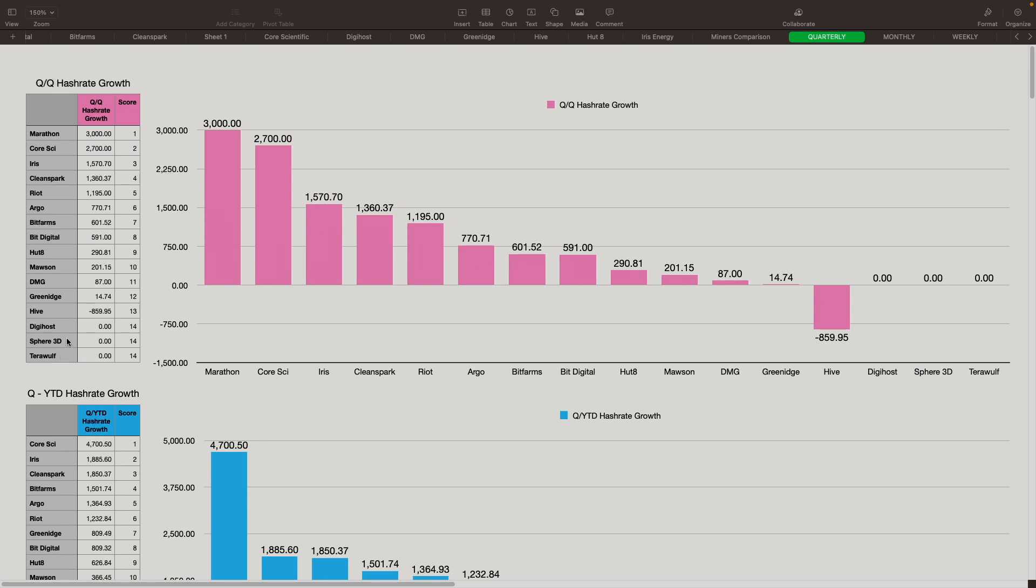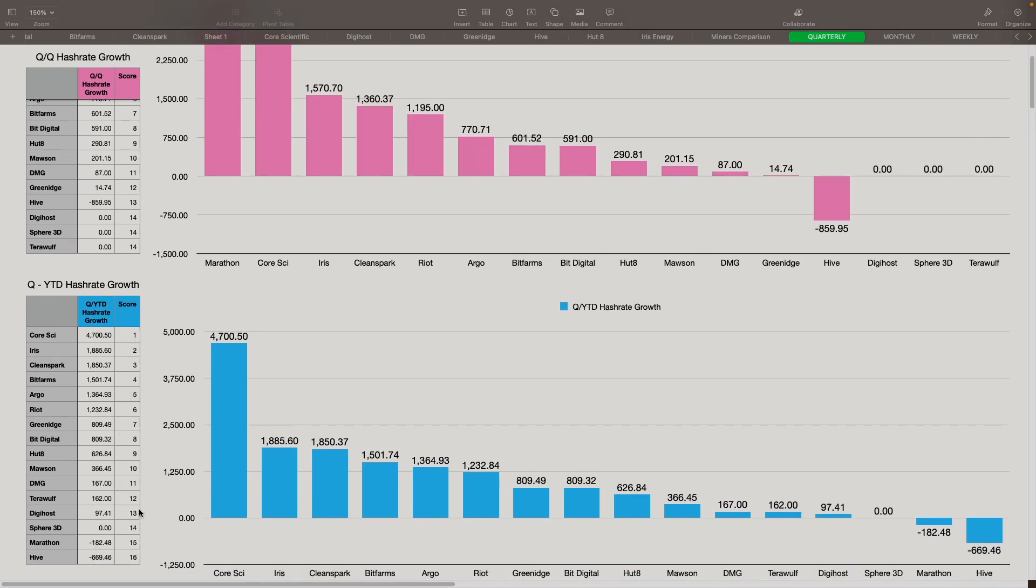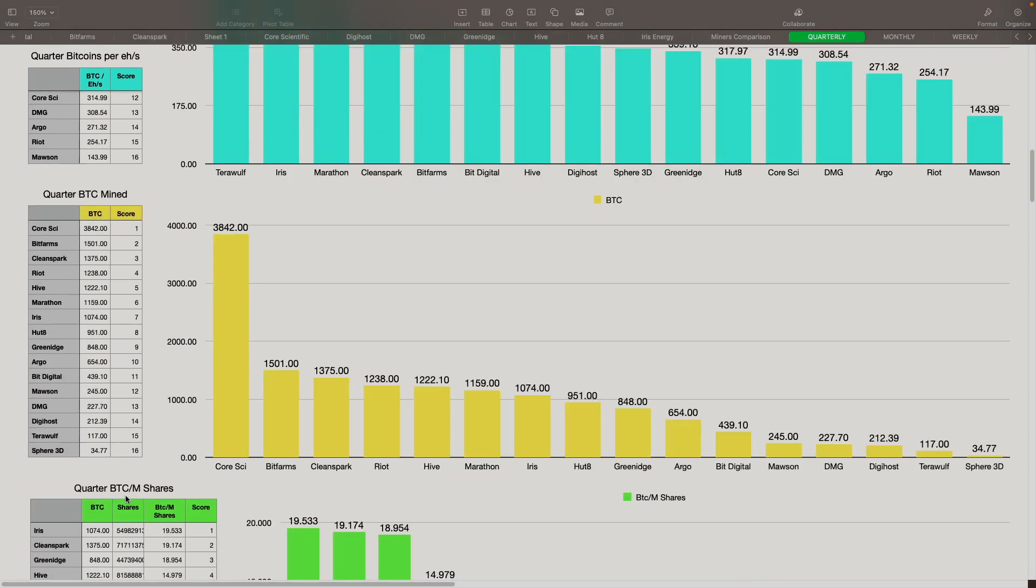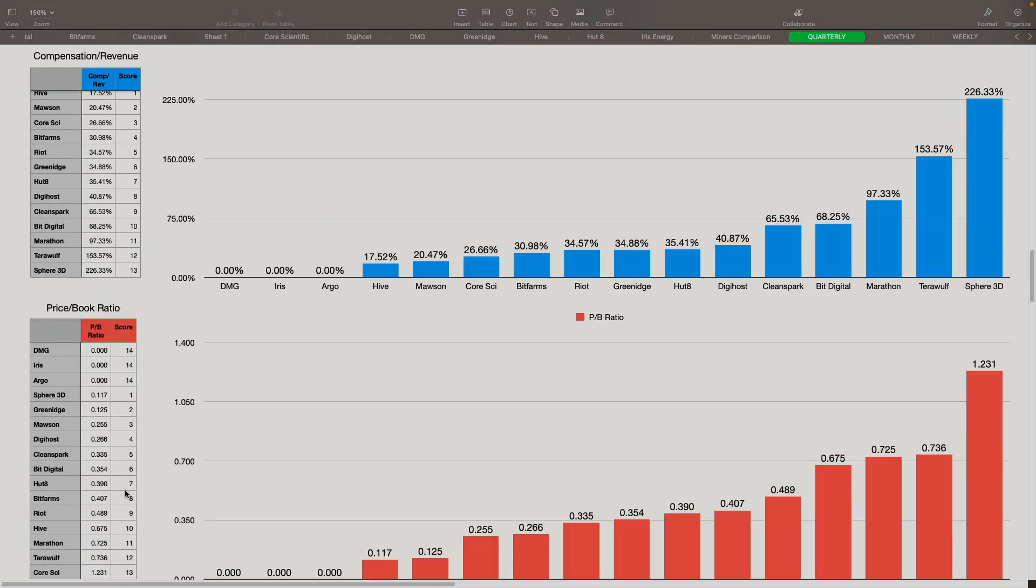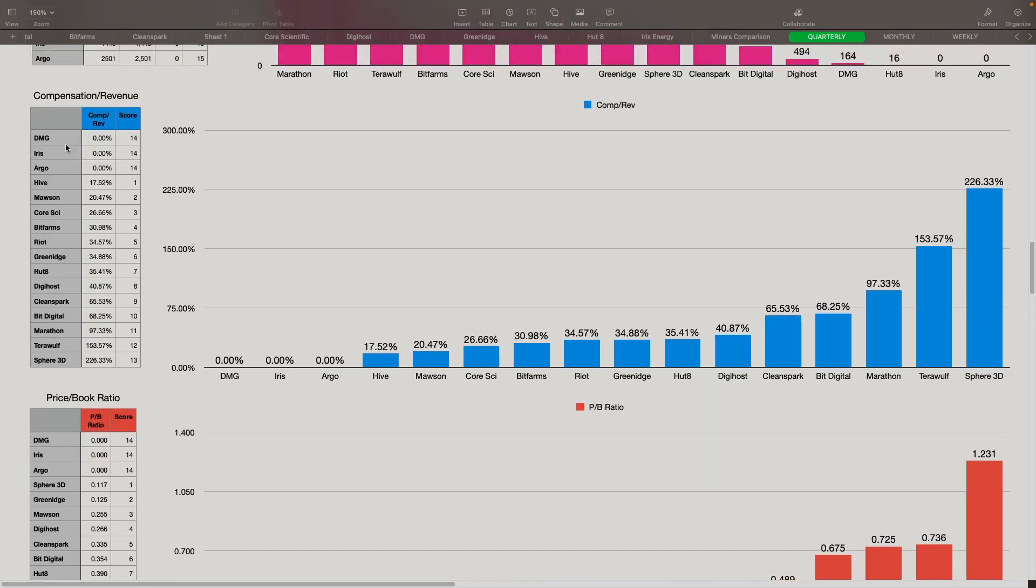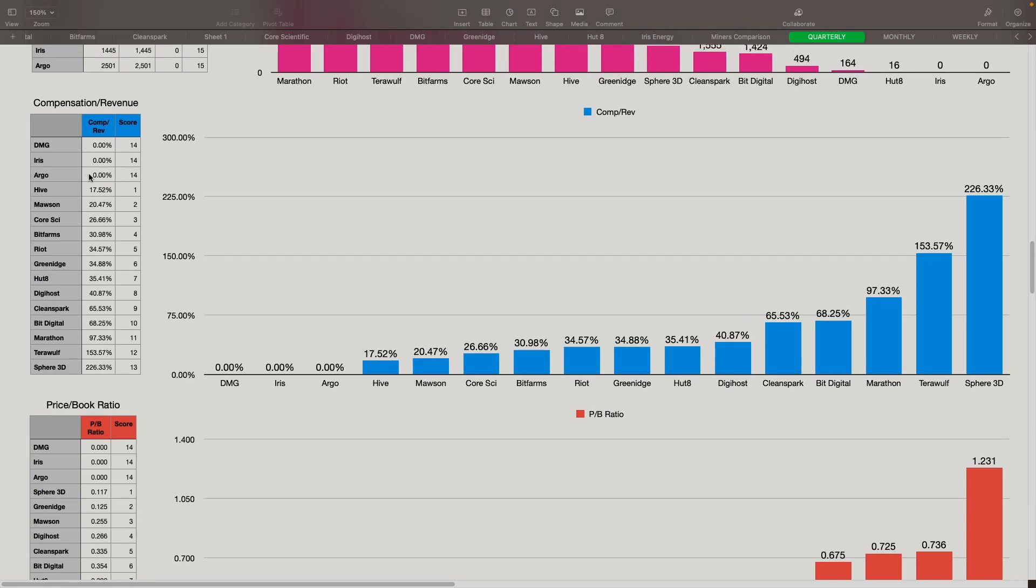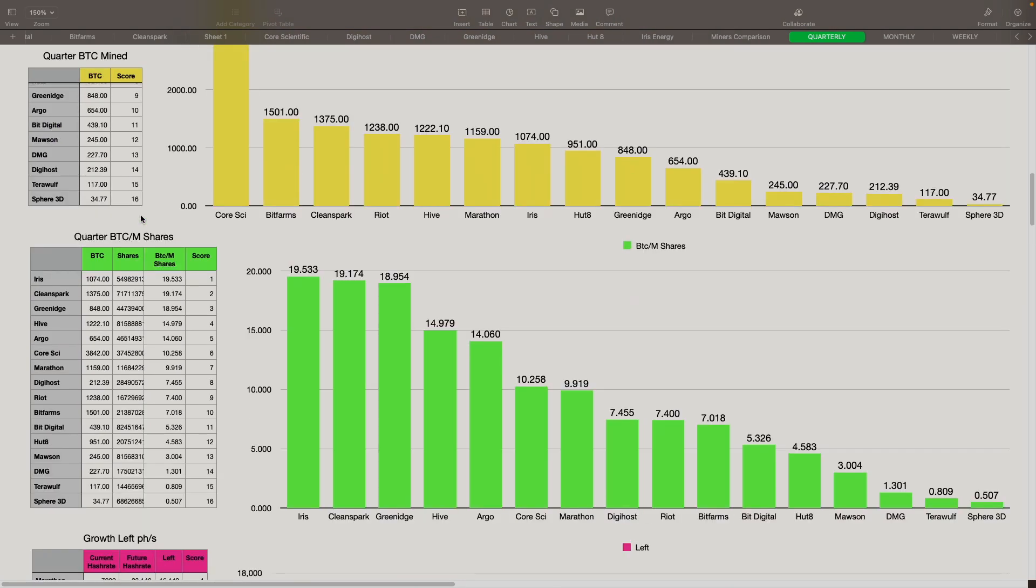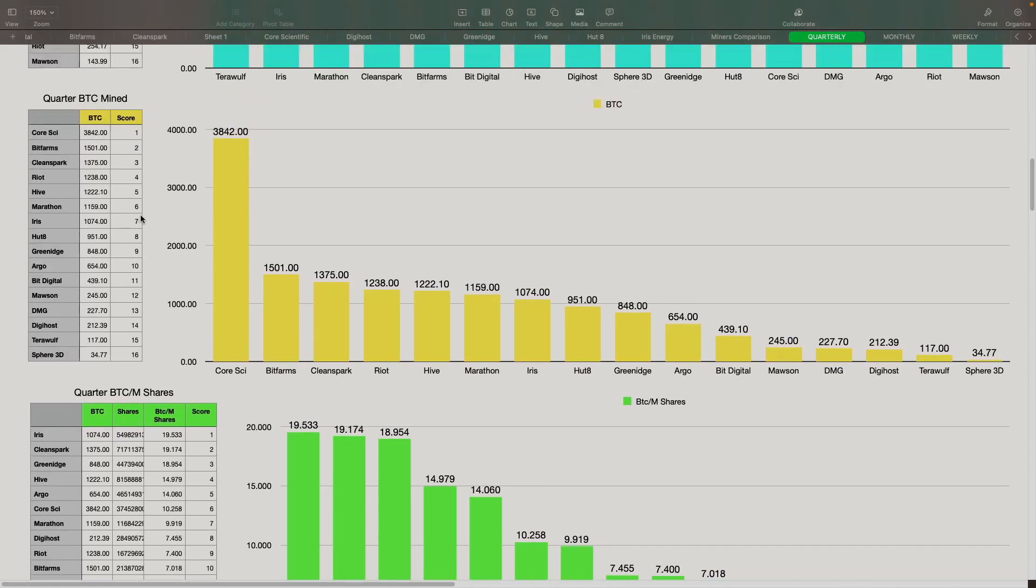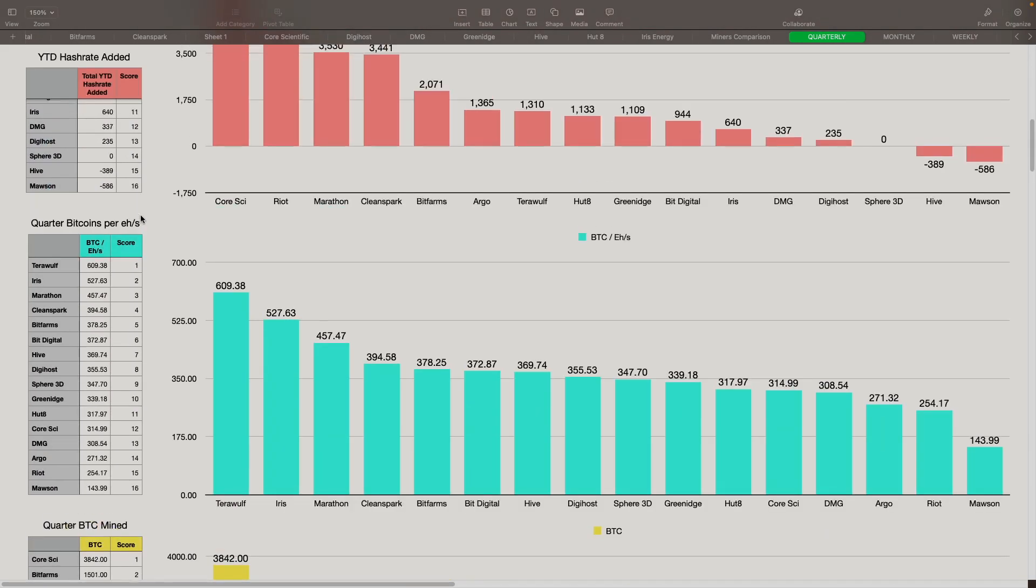There's also three companies that haven't reported yet. I believe it's Digihost, Sphere 3D, and TerraWolf. DMG, Iris, and Argo have not reported their quarterly results yet for Q3. So those are the ones that are getting the worst scores out of all of them, except for growth. Growth we do have because they have provided their month-ending production updates. So we do have that information in here.